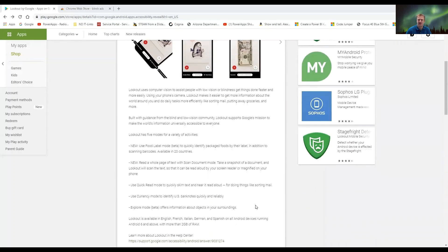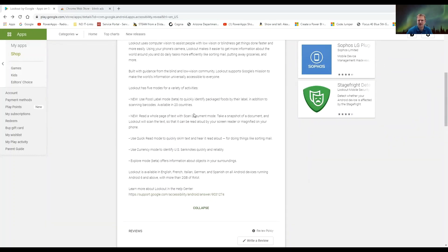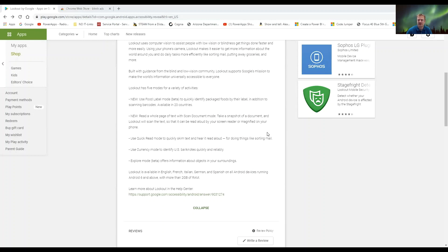Lookout has five modes for a variety of activities. A couple of the new features include a food label mode to quickly identify packaged foods by their label in addition to scanning barcodes, and the ability to read a whole page of text with scan document mode. Take a snapshot of a document and Lookout will scan the text so it can be read out loud by your screen reader or magnified on your phone. There's also a quick read mode to quickly skim text, a currency mode to identify U.S. banknotes, and an explore mode that offers information about objects in your surroundings.